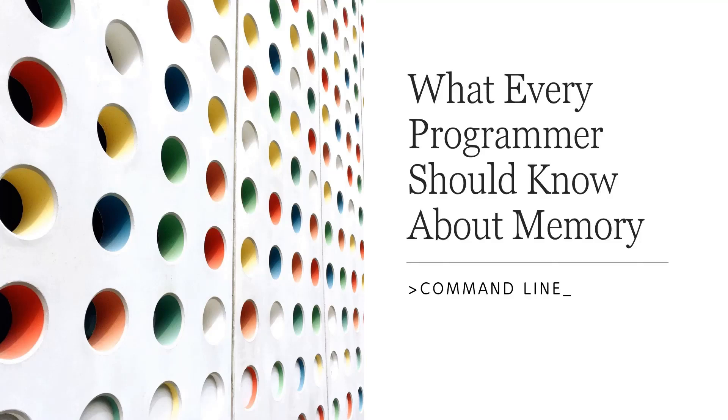Welcome to our YouTube channel, Command Line. In this video series, we are going to learn what every programmer should know about memory.